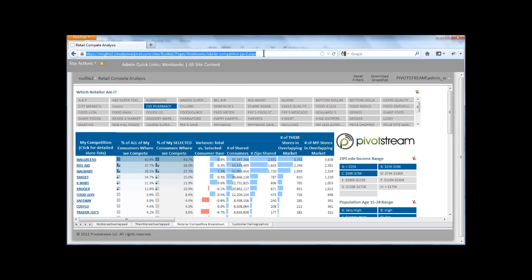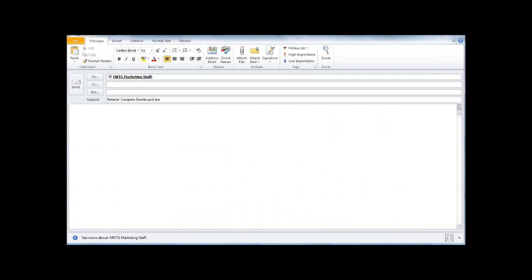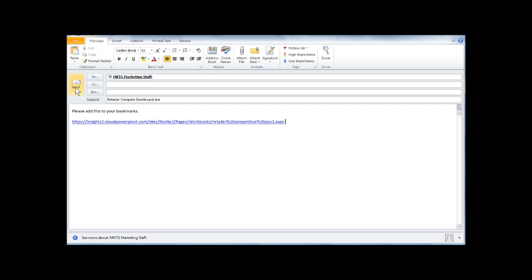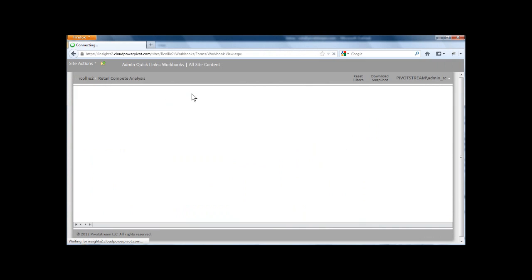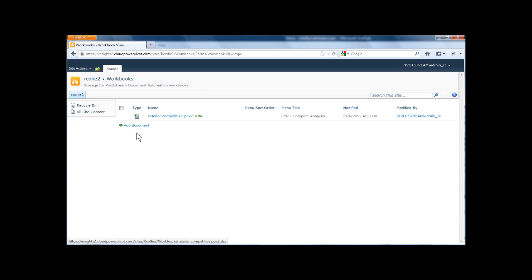And I can take this URL now and I can copy it and then paste it into an email that I send to my colleagues. They will still need a username and password. So they have to have that separately. This is still a secure site, but I can just send them the URL rather than sending them the file. And then they can always find it there.